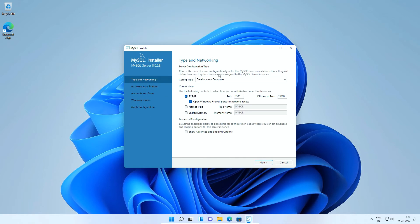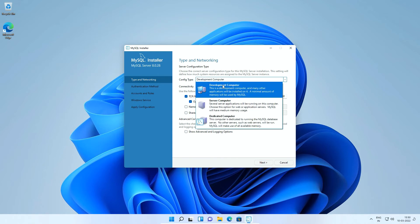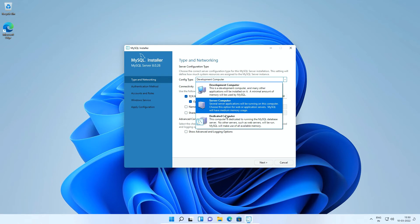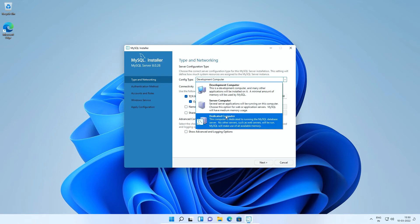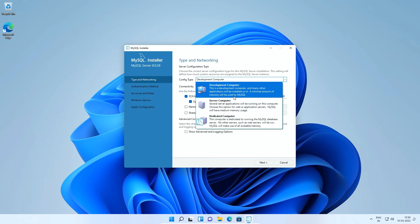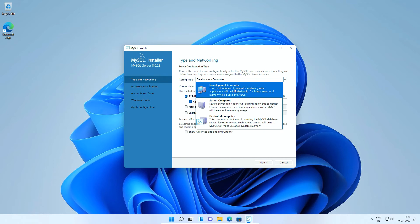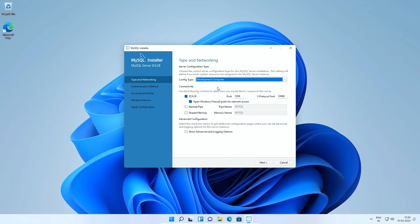On type and networking window, under config type, the development computer uses minimum amount of memory. Server and dedicated computer options are mainly used for web servers. So select development computer option.